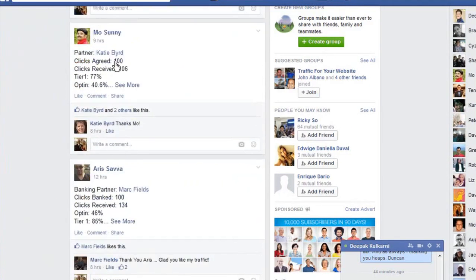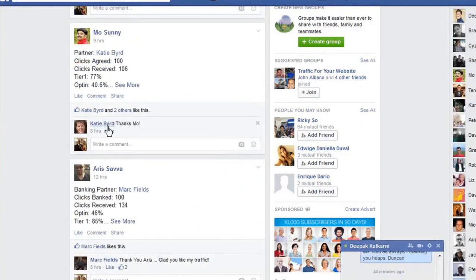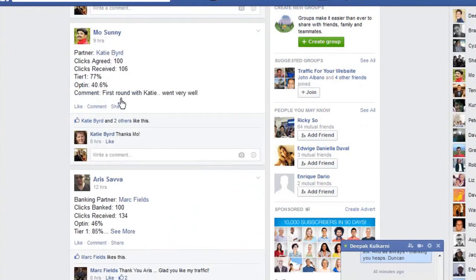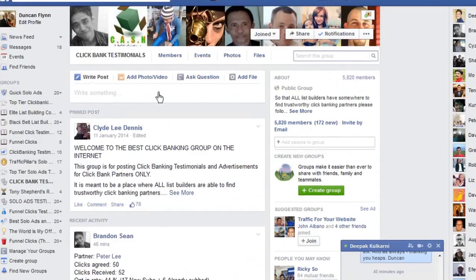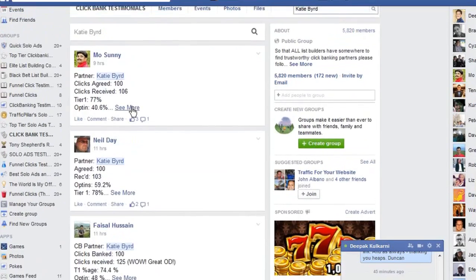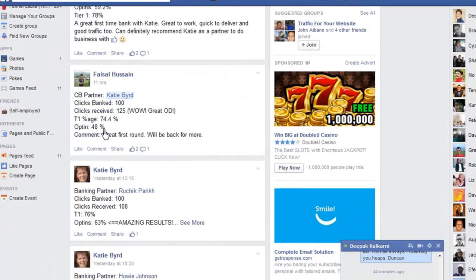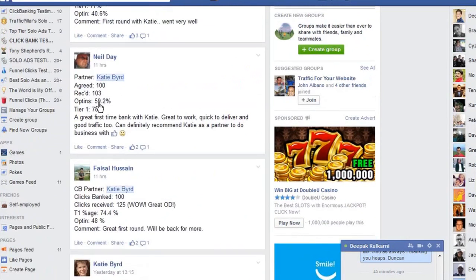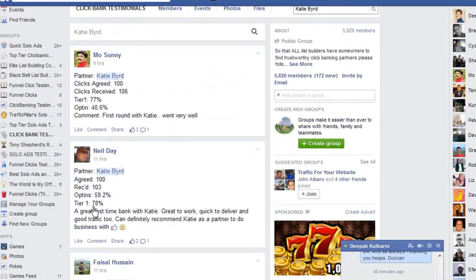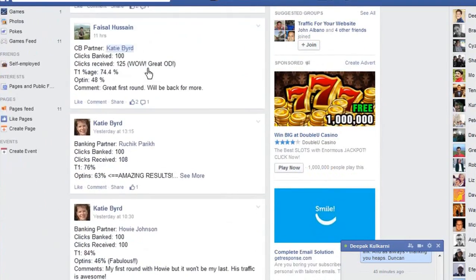What I do is go over to these pages and look for someone to click bank with. Here's Katie — her opt-in rate looks quite good. I would copy her name, go to the top, paste it in, and it will show all the entries for Katie in this group. As you can see, she's click banked with a number of different people — good opt-in rates, good tier. She's actually click banked herself there, going backwards and forwards.